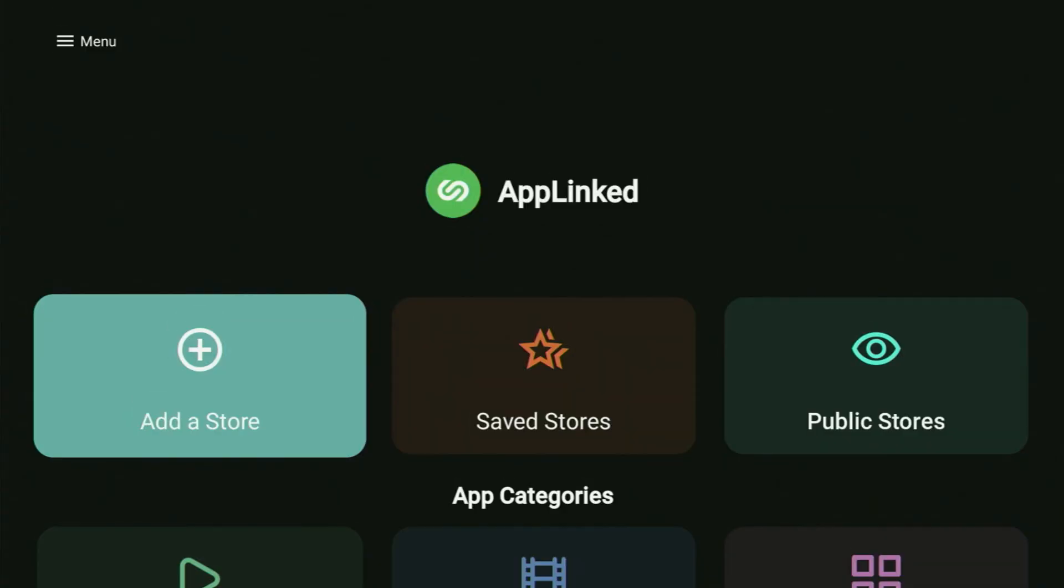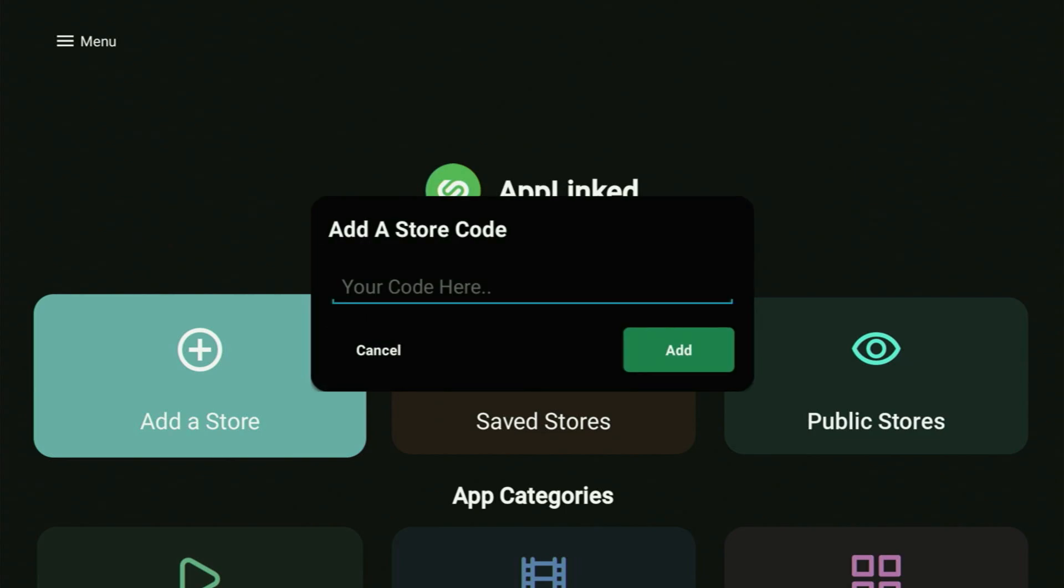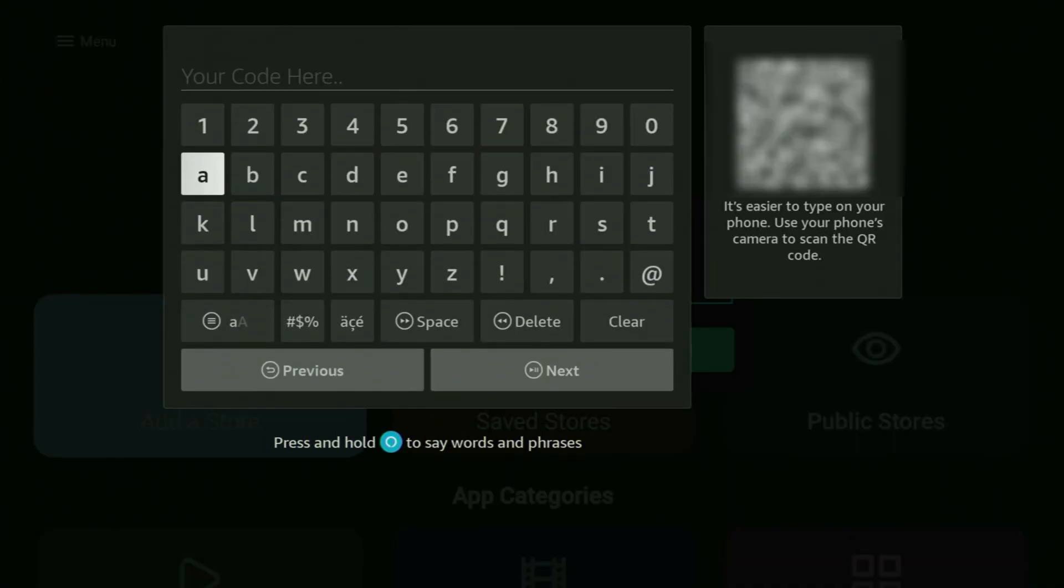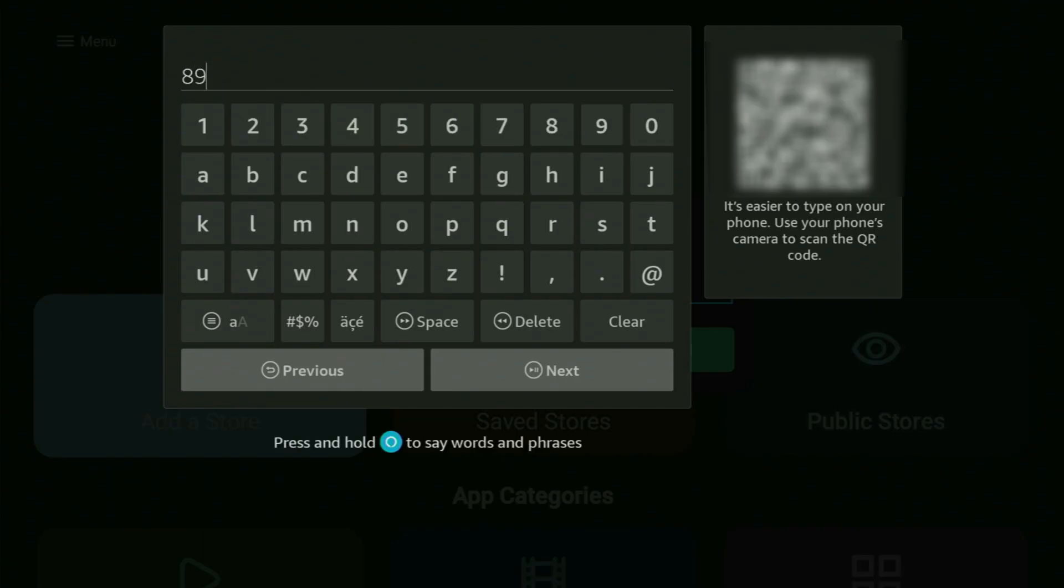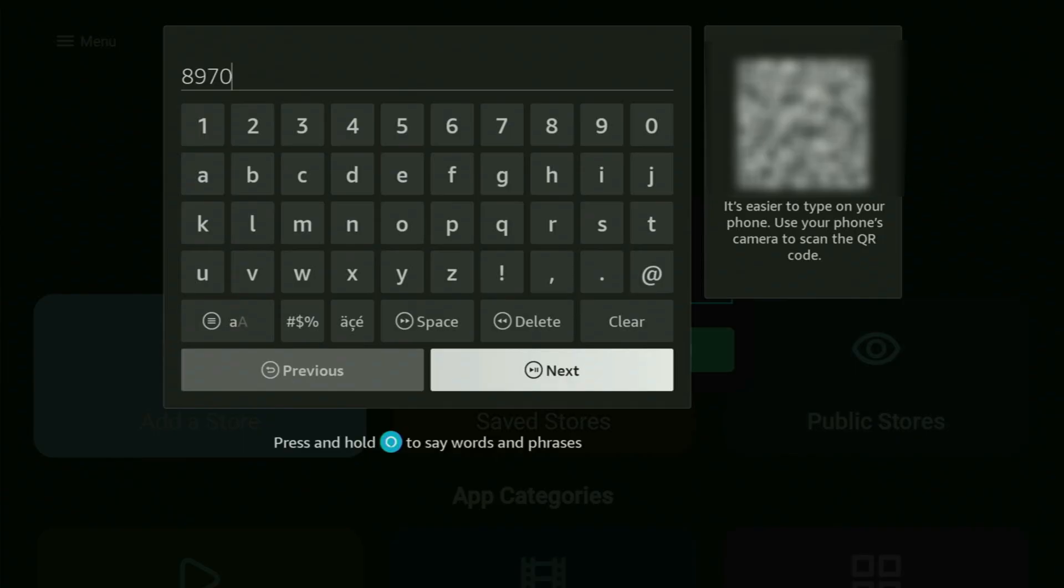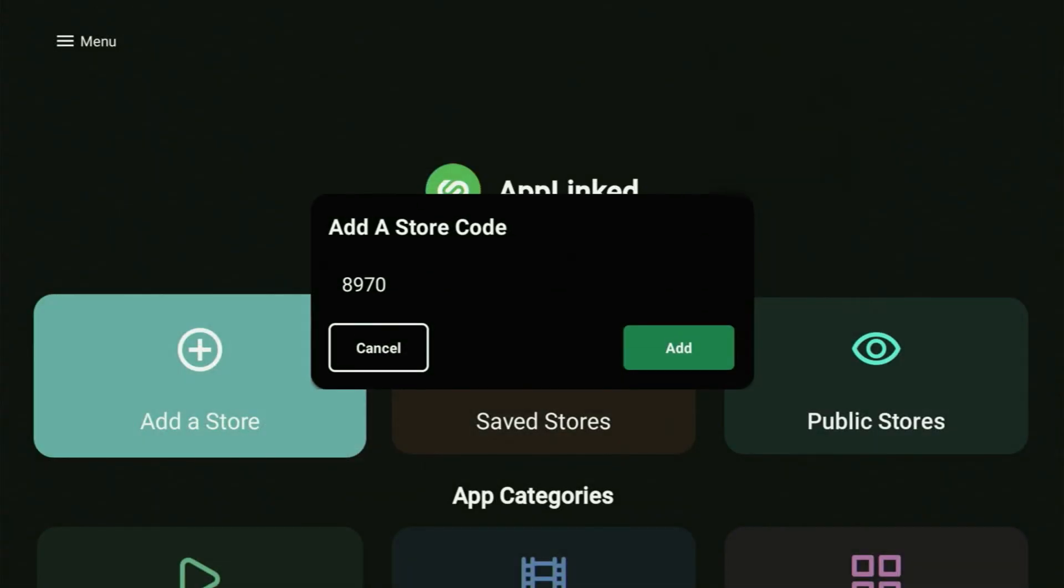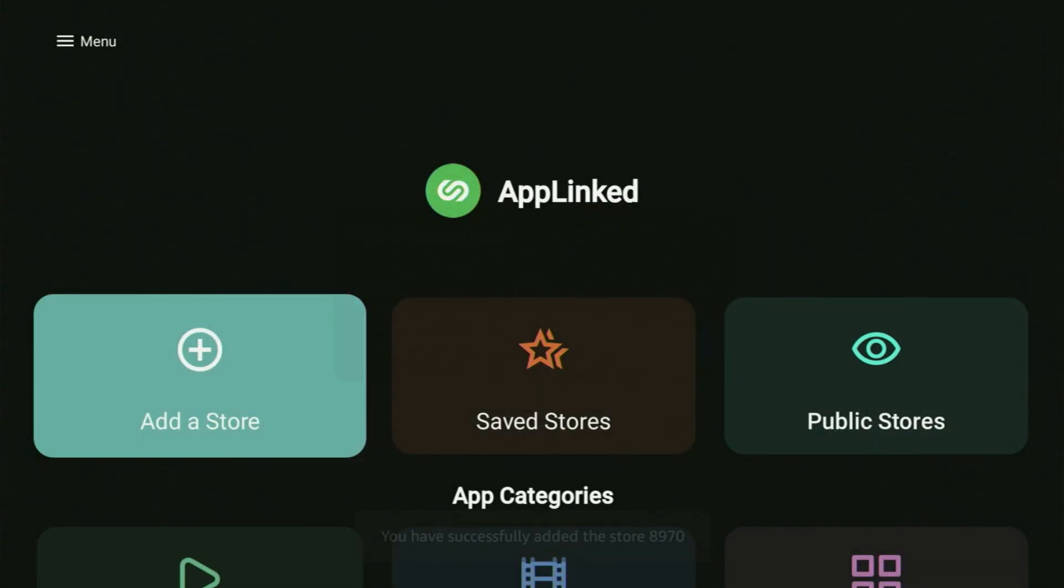And that was code number three. Now we go back and get you even more codes today. So click on add a store and you already know the drill. So it's time to enter more codes for you. So the next code is going to be 8970. So it's pretty simple, just 8970. Click next, save the code, and now it's time to open it.